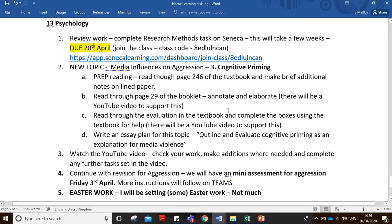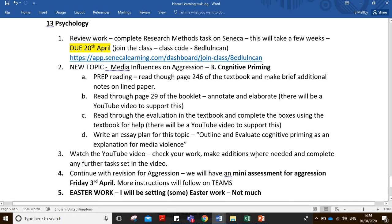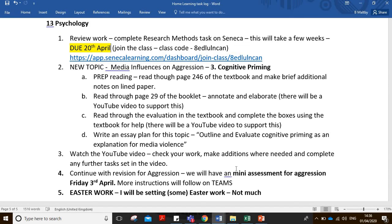We're going to read through that, working through the booklet explanation together, and the video supports that. As we go through the booklet, you can pause whenever you like and add in any extra details or annotations when needed. We're going to keep it fairly simple today. And you've got a mini assessment coming up, which will be this Friday. I've put on Teams that if we can all meet at 1pm on Friday, it will just be a couple of questions that you'll do almost live in timed conditions, and then you'll submit that via Teams just for me to have a look at.